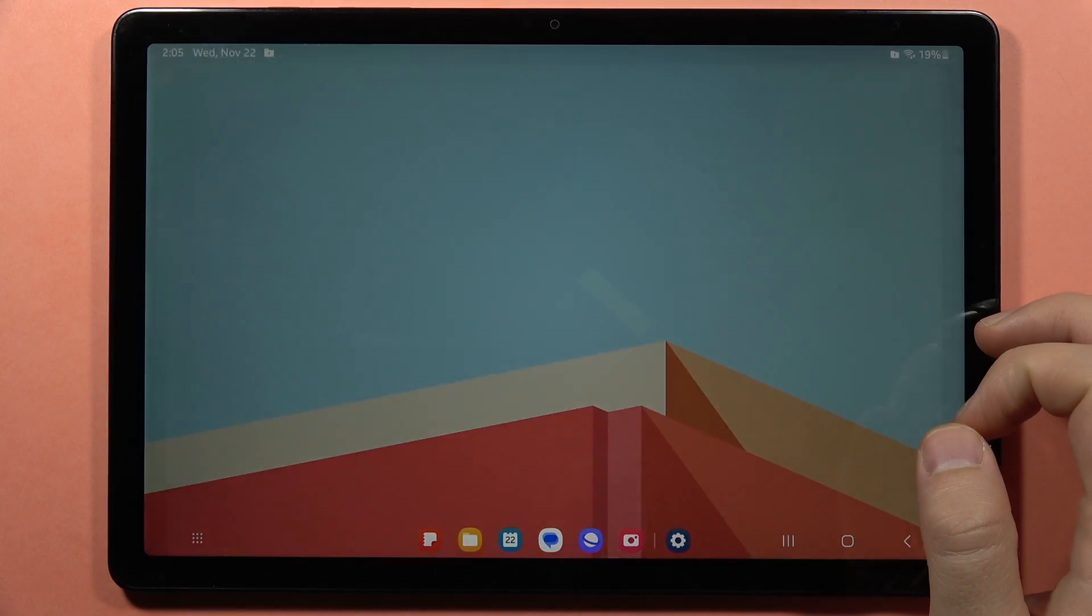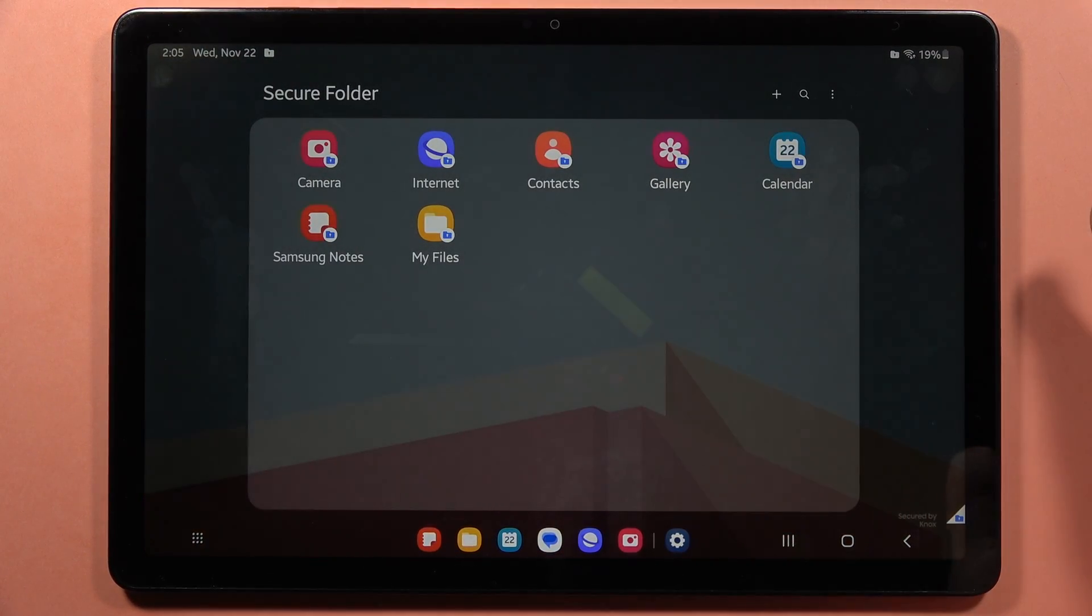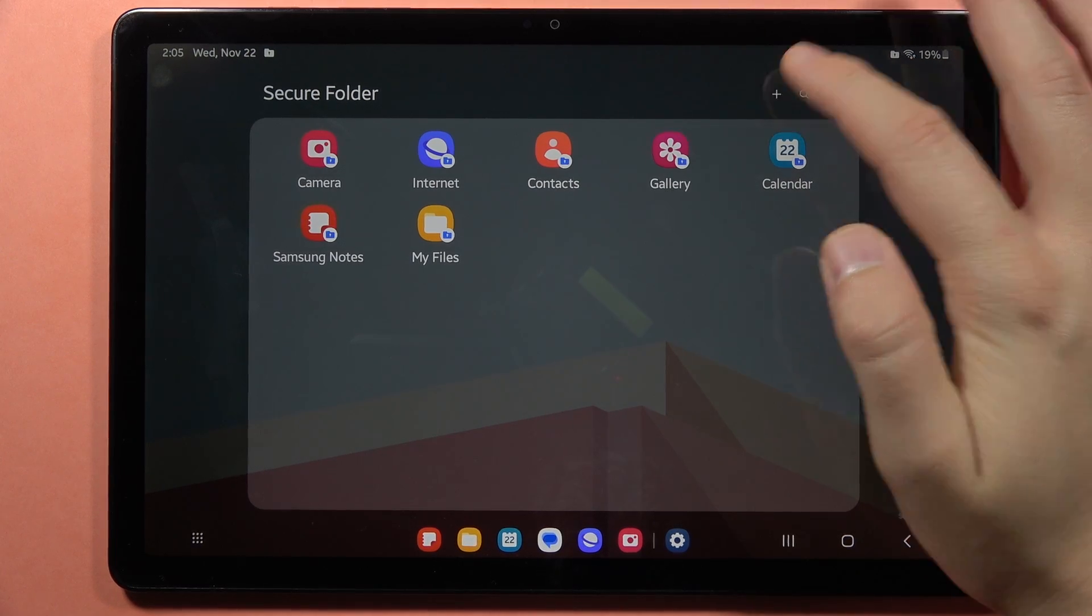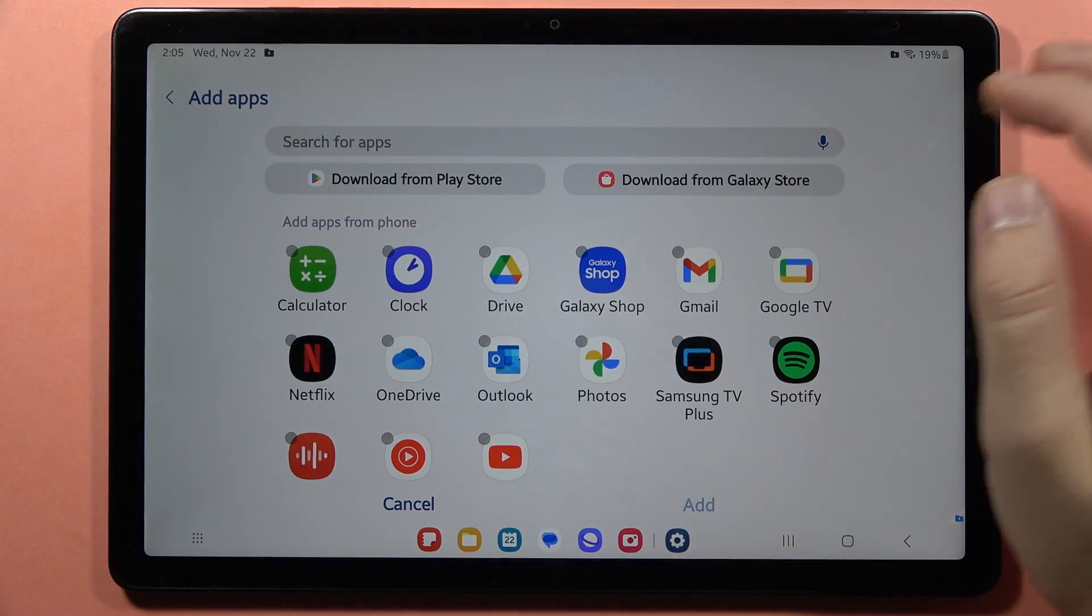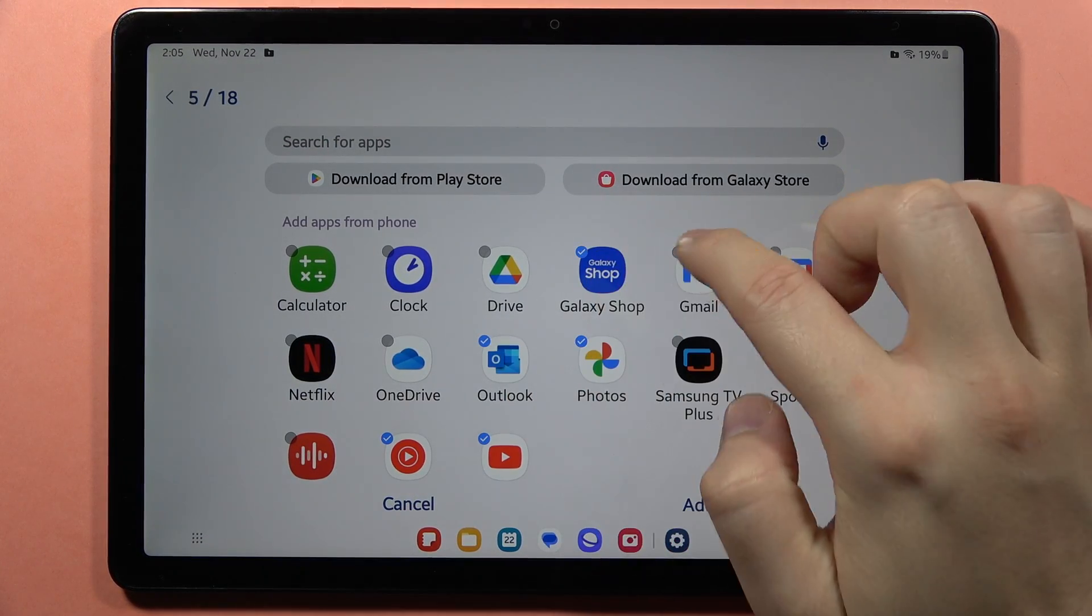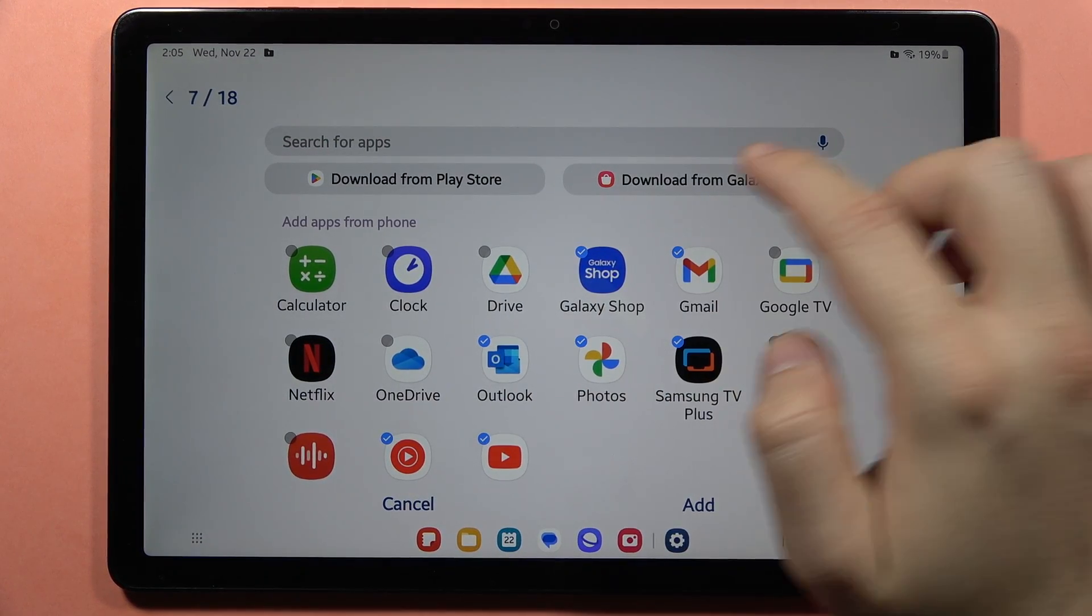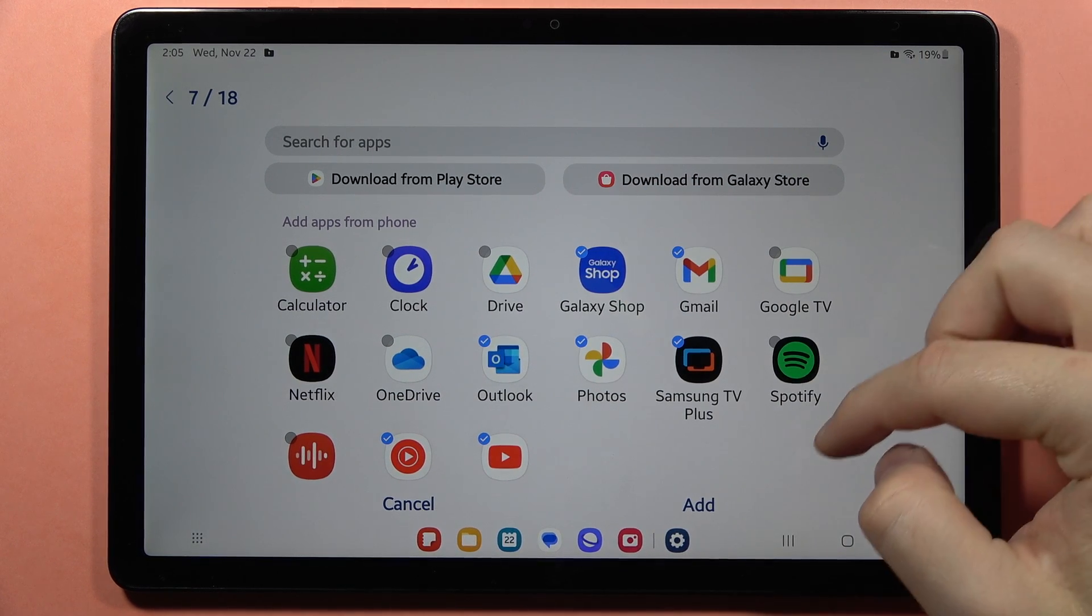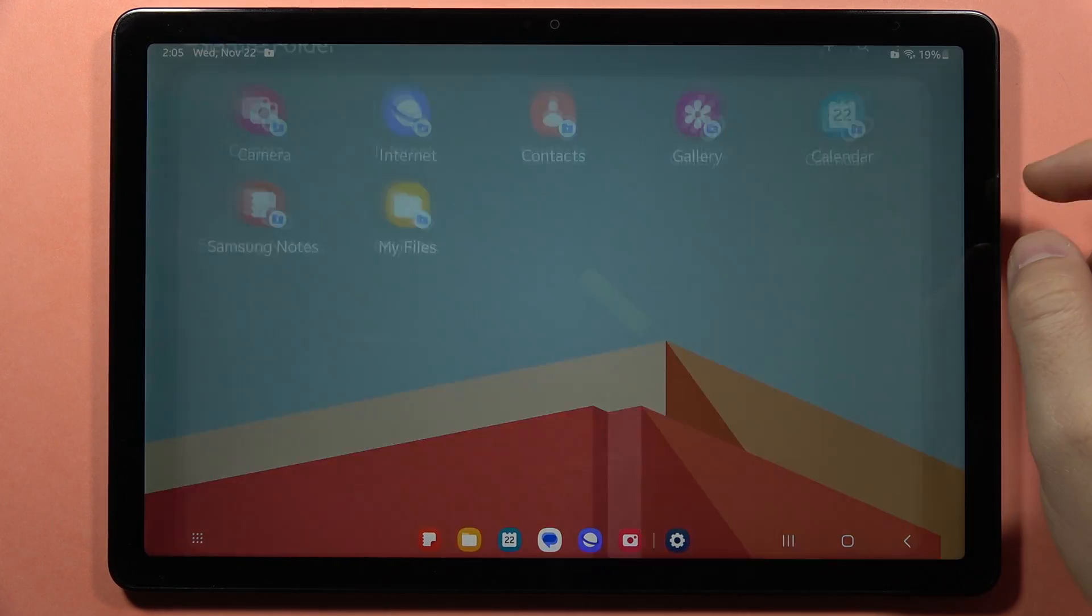Click next, and now we are here. If you want to add any application, just select it. You can also download them from the Play Store or Galaxy Store and click add.